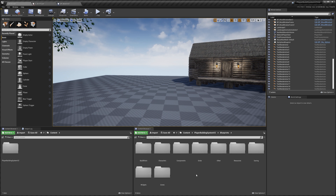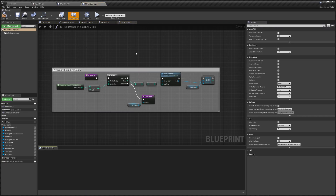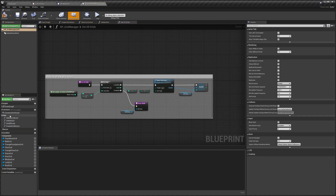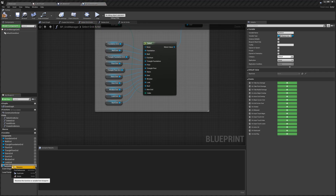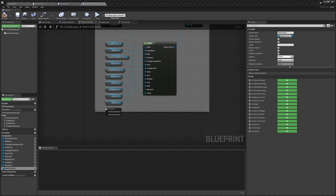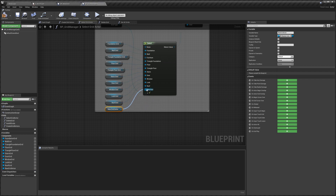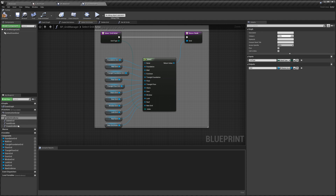Go to the Blueprints folder again and search for Grid — we want the Grid Manager. Open that up, go to Select Grid Actor, right-click the Roof Grid and do Duplicate. Call this New Grid Actor, then drag that in and connect it up to our new grid.